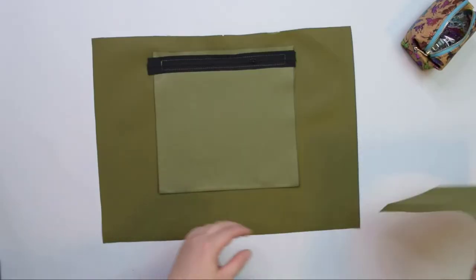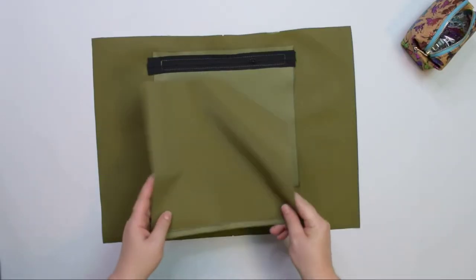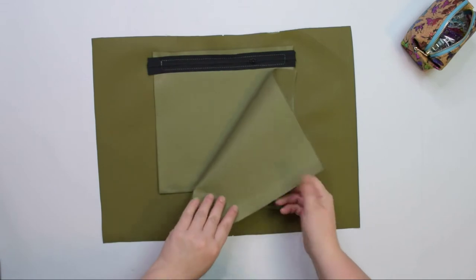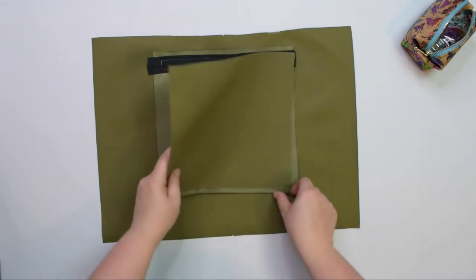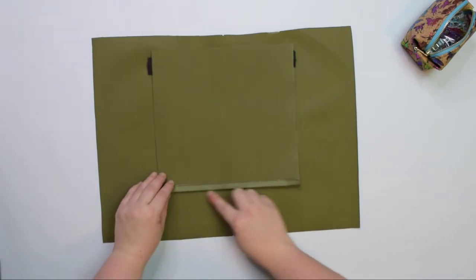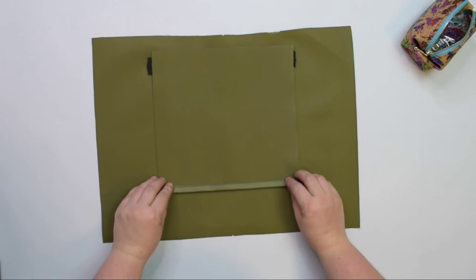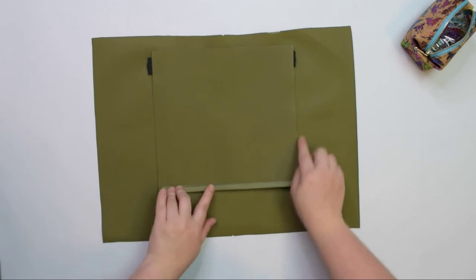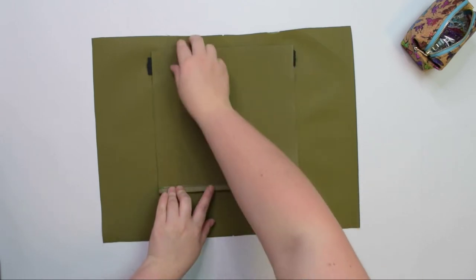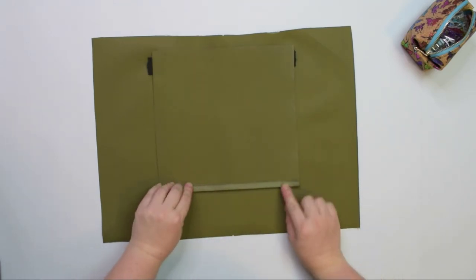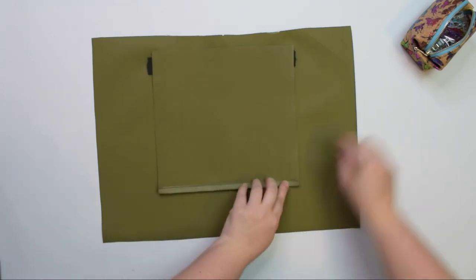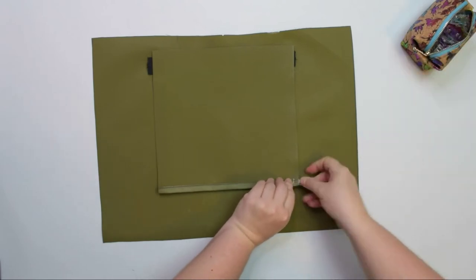Take the remaining internal zipper pocket and with right sides together, place it on top. Line up the bottom folded edges, sides and the top, then you can pin it all around.